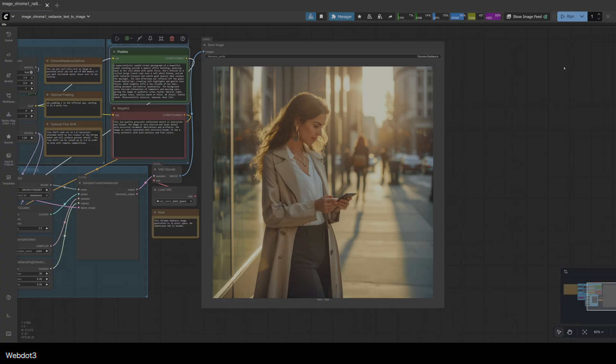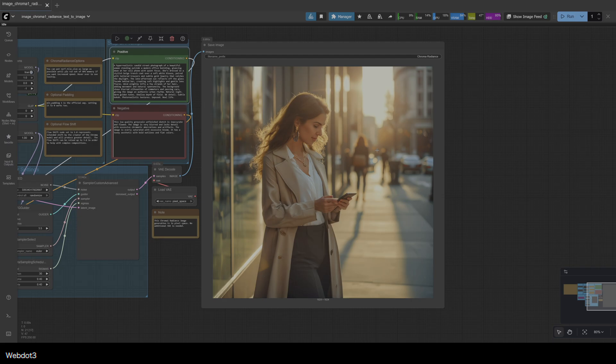I just wanted to show you that little trick I came up with. It's not fully fleshed out yet, but I'd love to see what you guys are coming up with trying to tackle Chroma 1 Radiance. All right. Have a good day, guys.